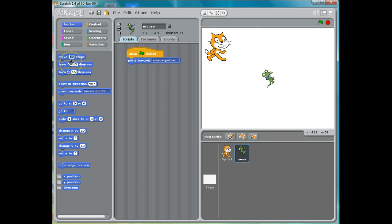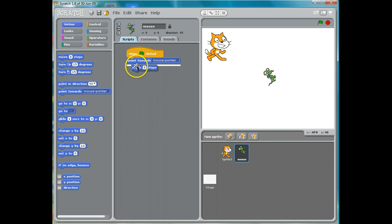So if I want to make him move, say, eight steps, for example, I can change that number right here. So let's make him point towards, and we'll make him move eight steps and I'll put this in here. So now if I click here, he'll point towards the mouse pointer and move towards the mouse pointer.